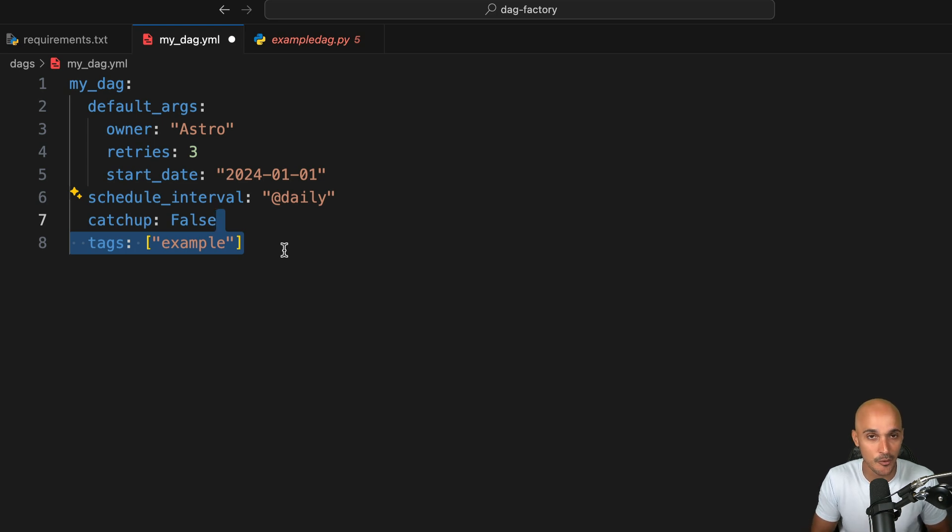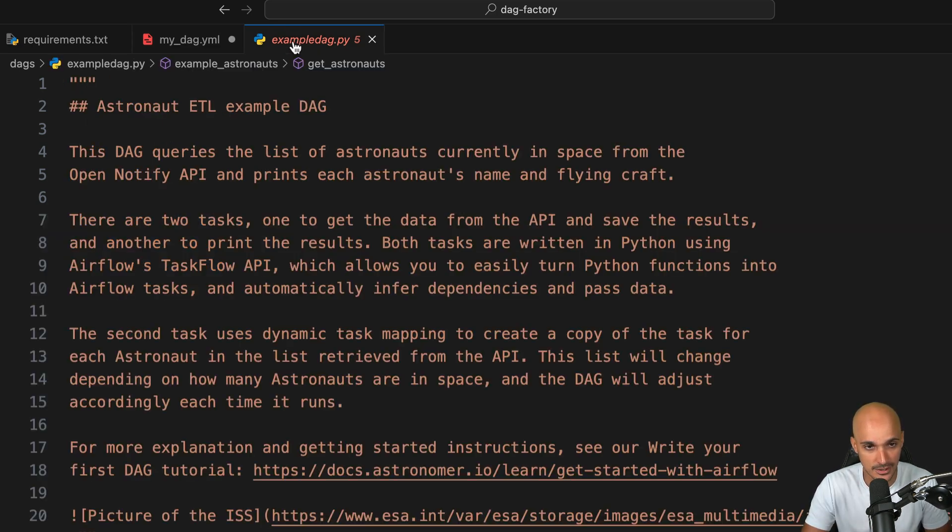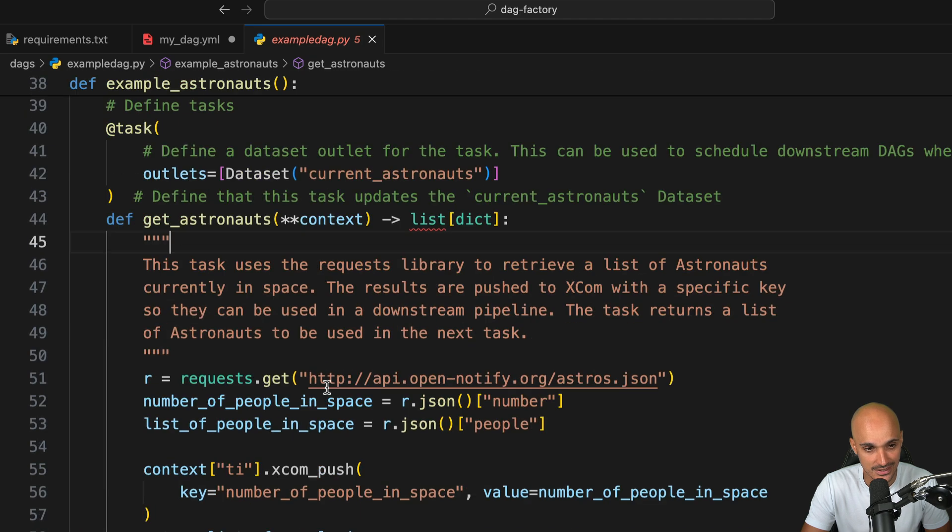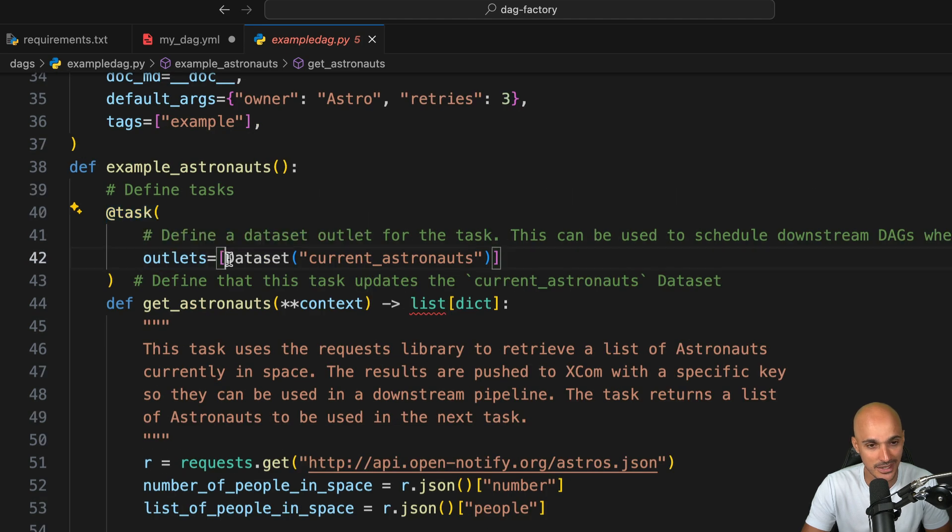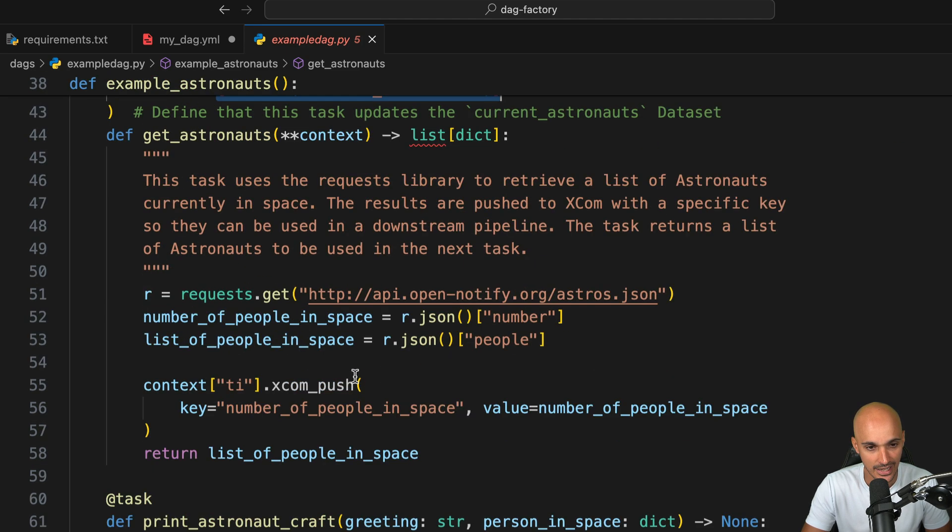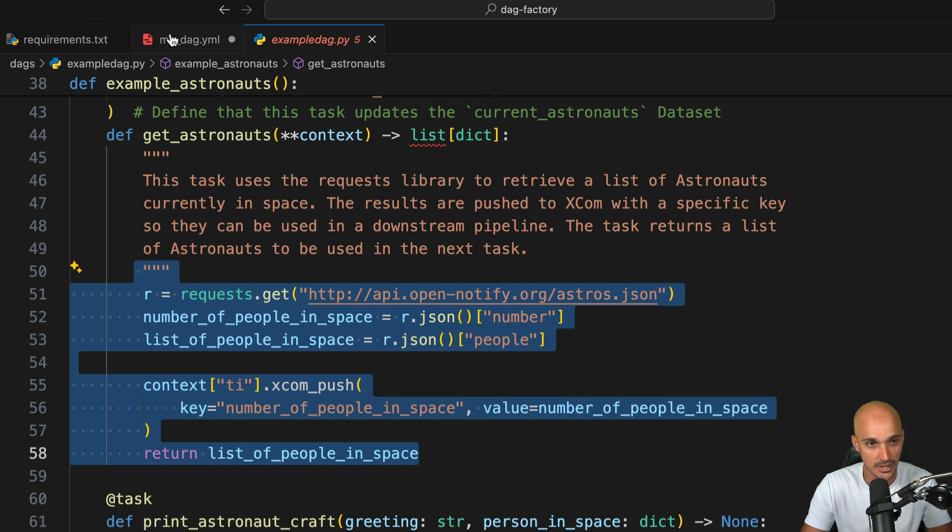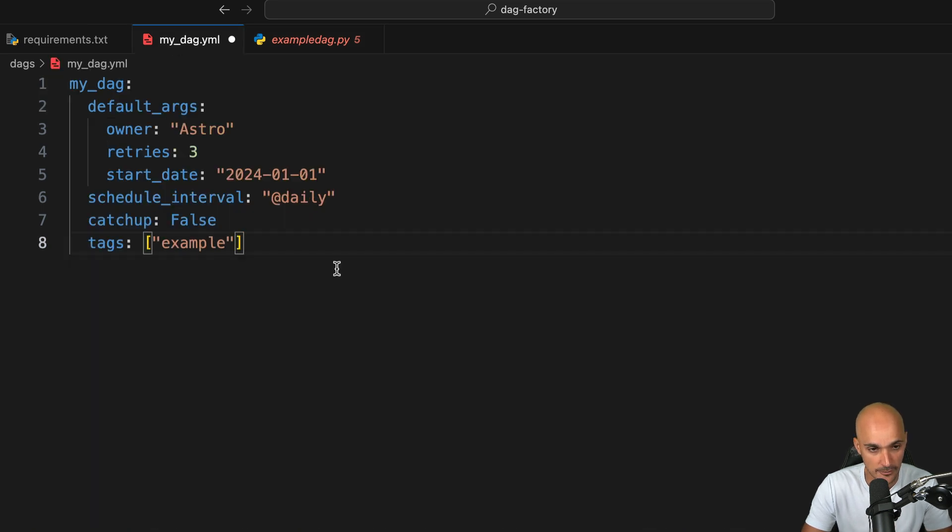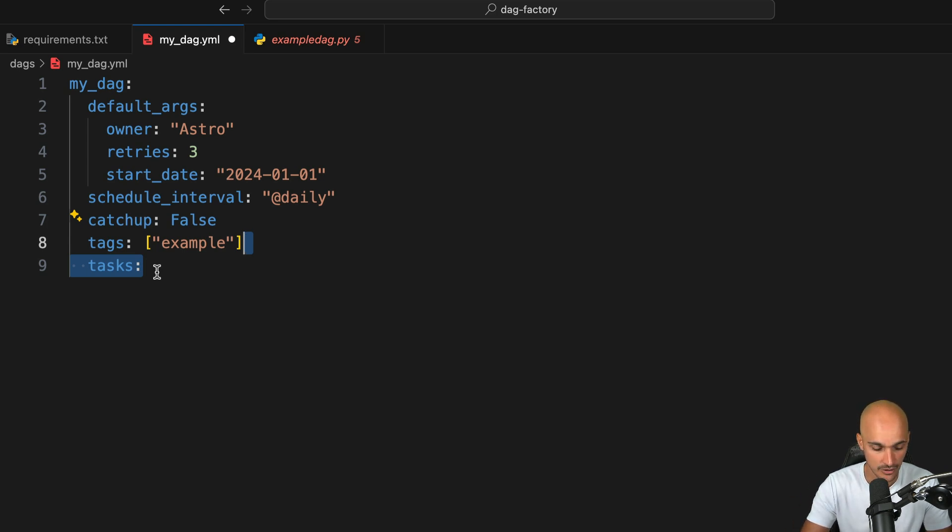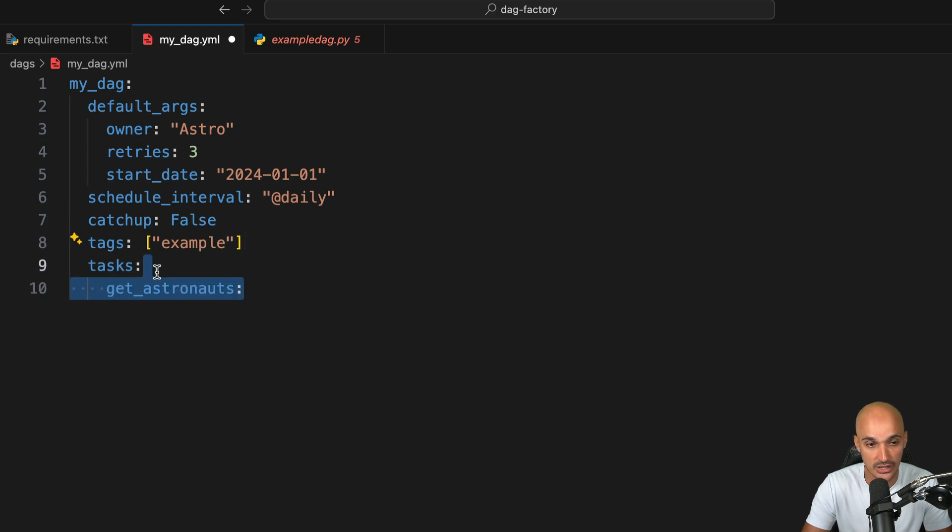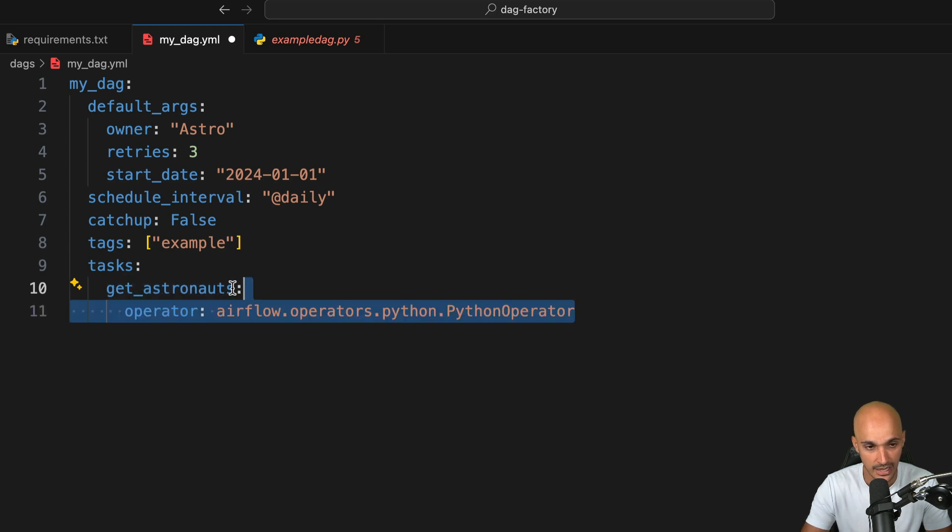So now we have the settings for the DAG. Let's move on to the next part where we want to define the tasks. Going back to the DAG example, we can see that the task get_astronauts uses the Python operator and creates a dataset and does the following things. So let's do that. Go back to the YAML file and first use tasks where under this setting you will define the different tasks that you have in your DAG. The first task is get_astronauts. This is the task ID, unique identifier of the task.